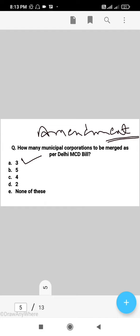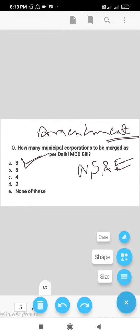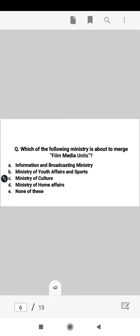The bill was passed to ensure that they work in a proper manner. The North, South, and East Delhi Municipal Corporations are involved. So the right answer for how many municipal corporations are to be merged as per the Delhi MCD Bill is A, that is three municipal corporations.